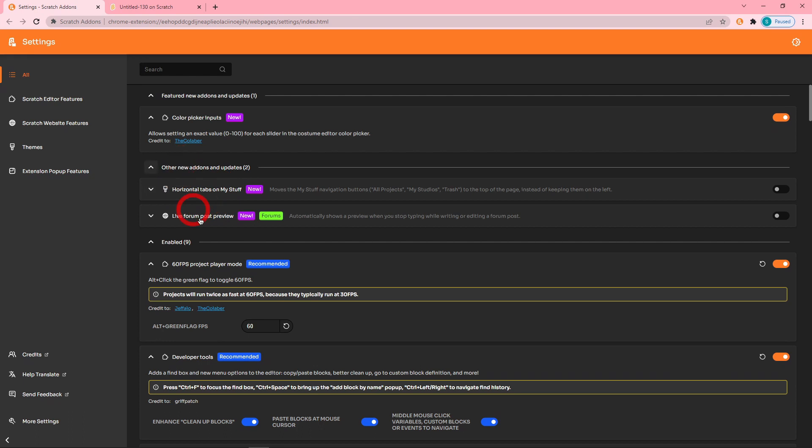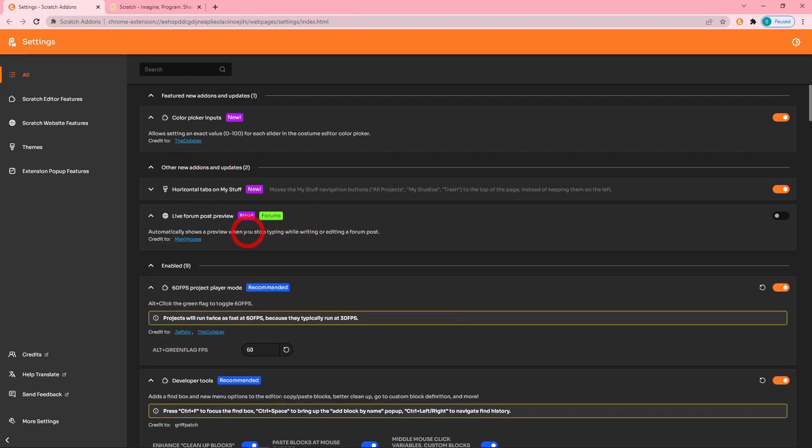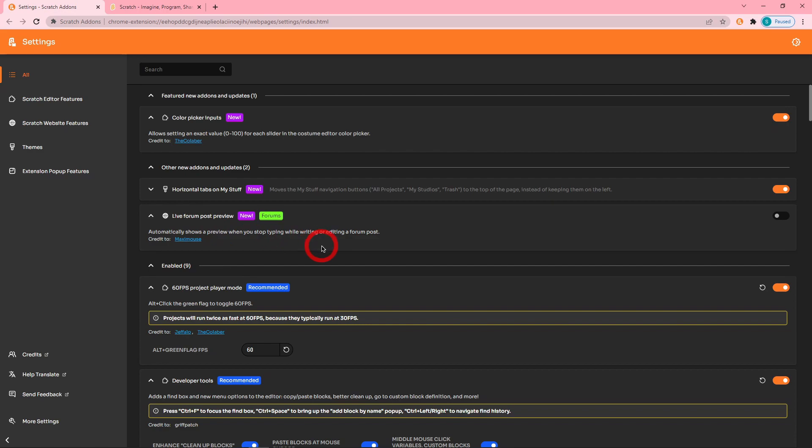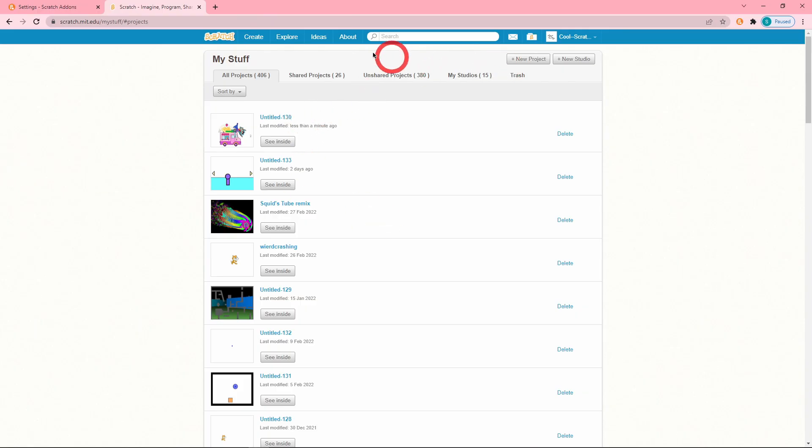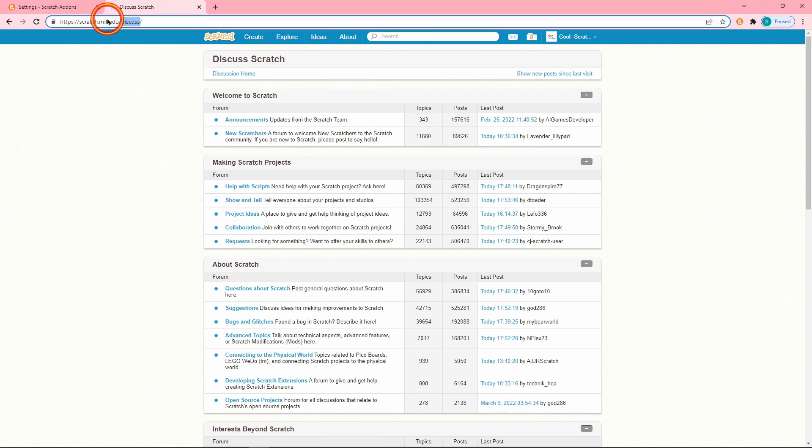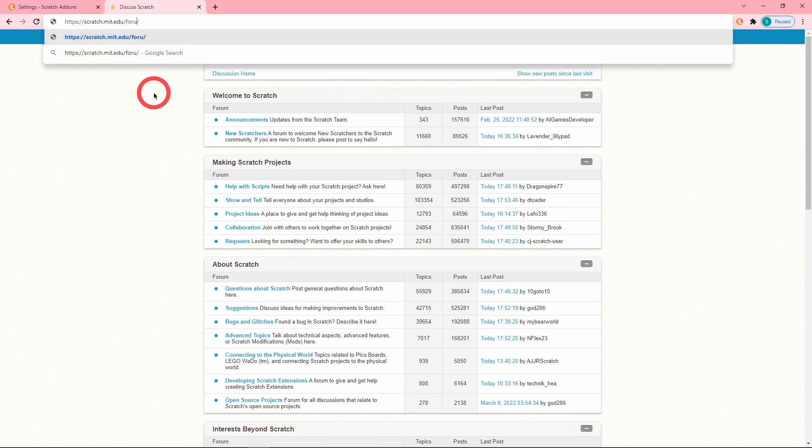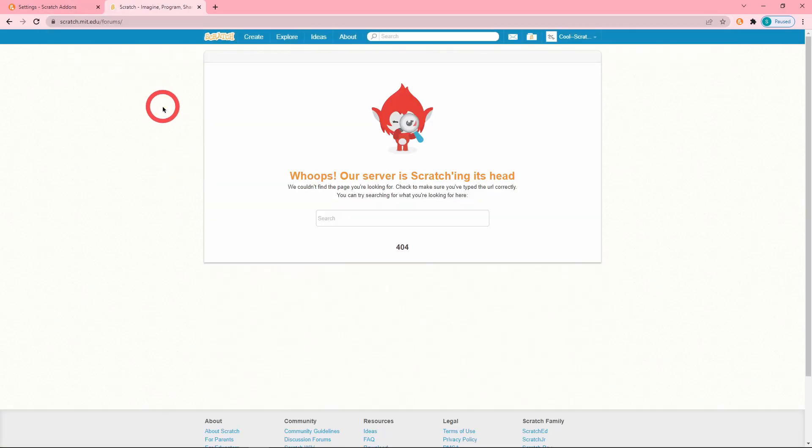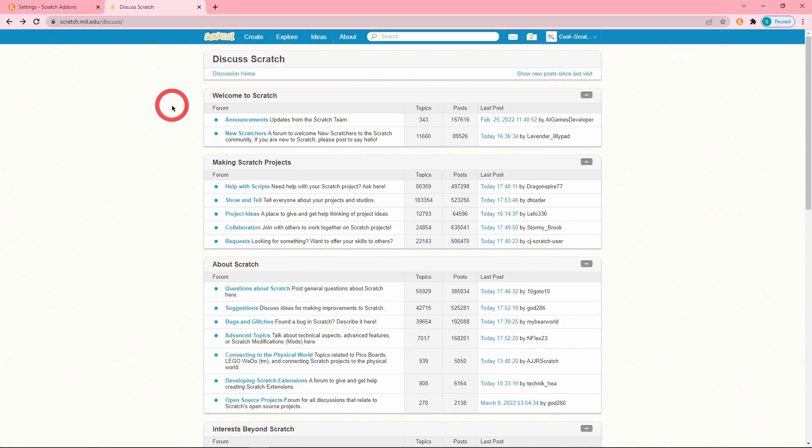Okay, next up is one that I actually have wanted for such a long time but I've never suggested. This add-on is the Live Forum Post Preview. It automatically shows the preview when you stop typing. It's really confusing if I just say it like that, let me show you.